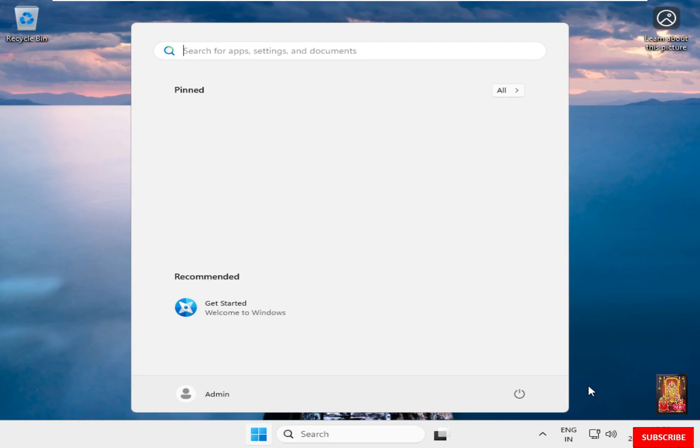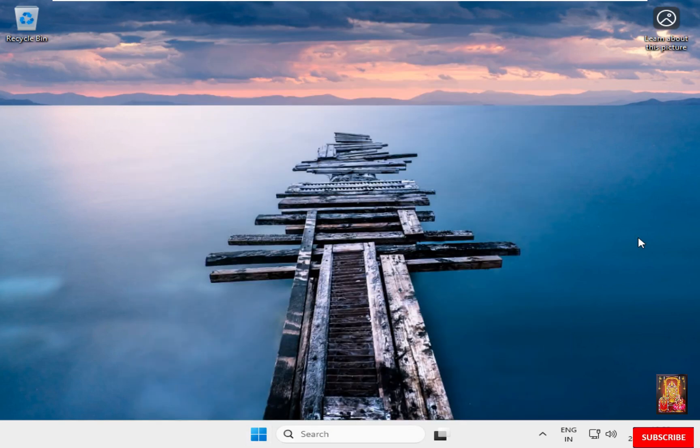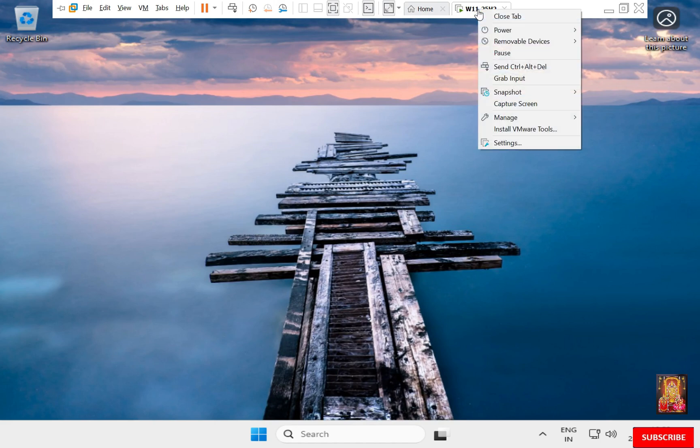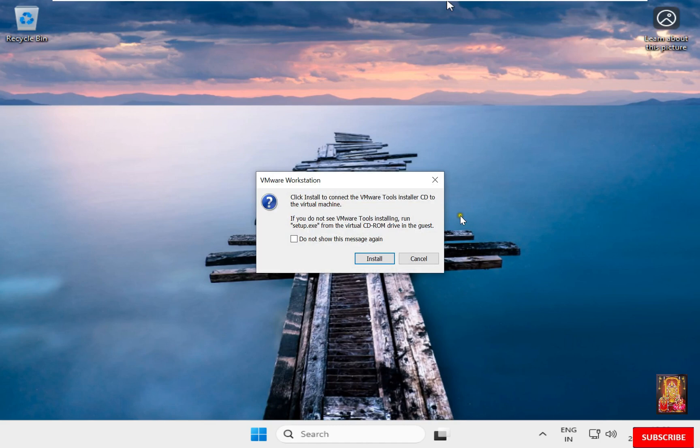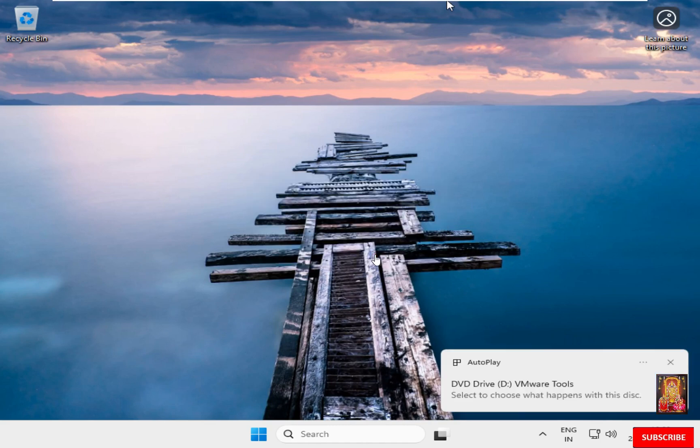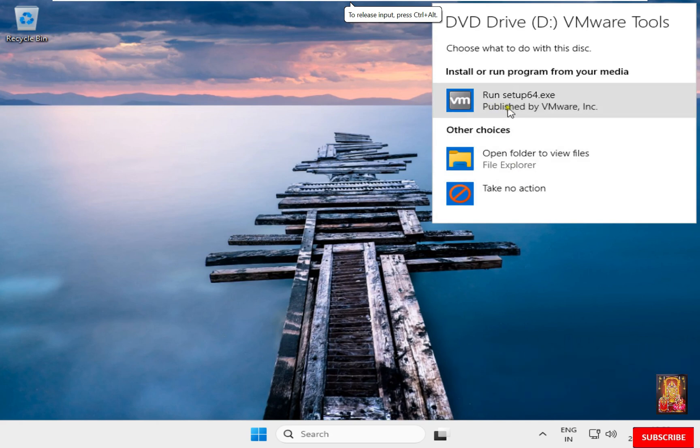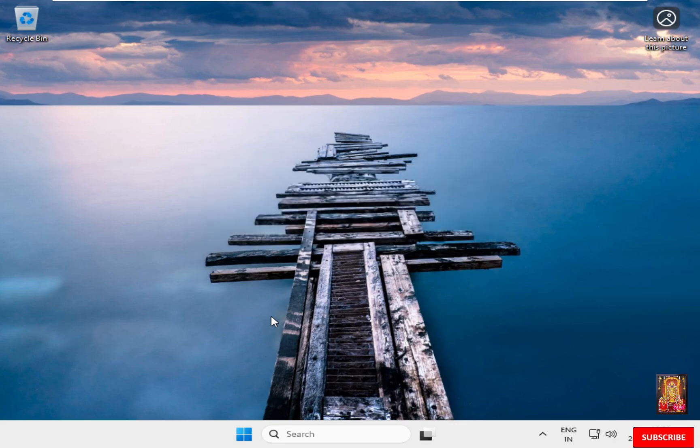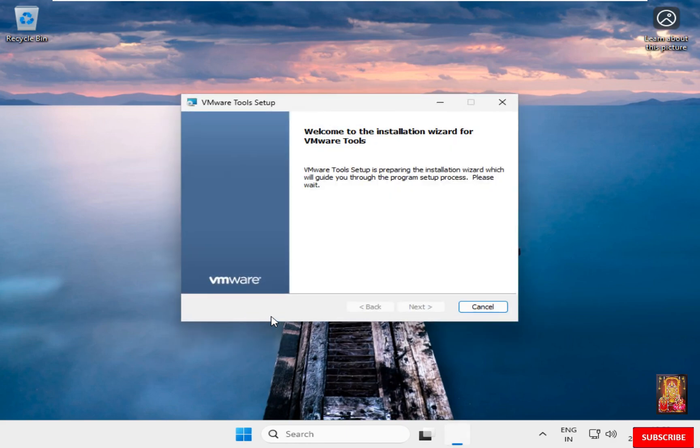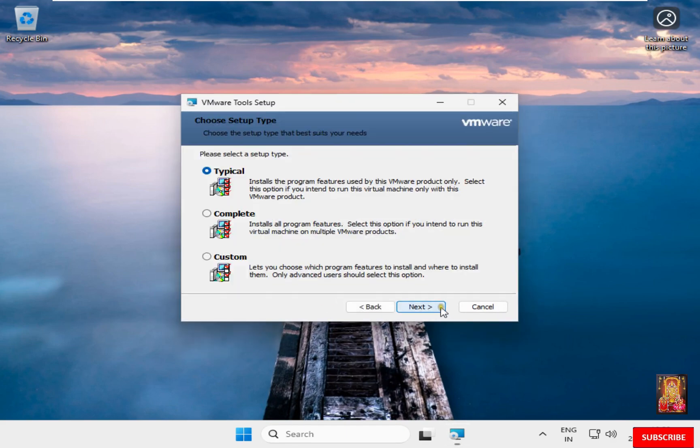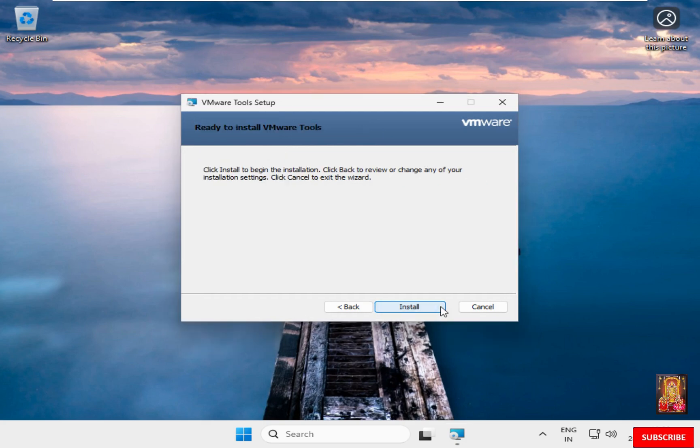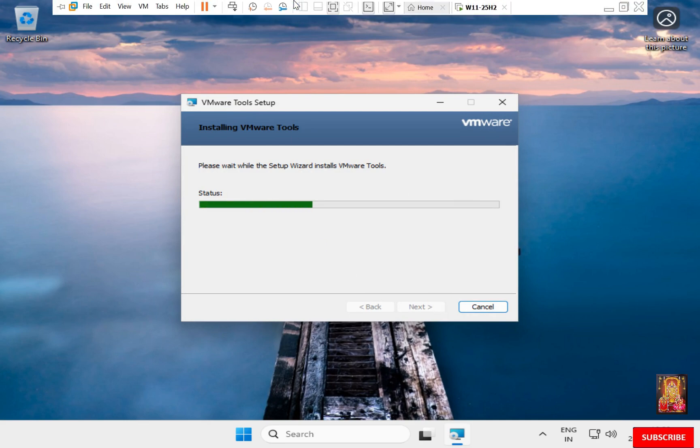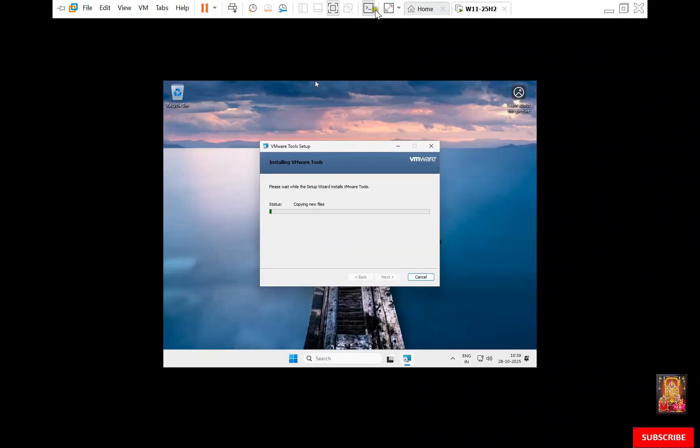Now I am going to install VMware tool for graphics. Go to VMware toolbar. Right-click on Virtual Machine. Select Install VMware Tools. Click Install. Click Auto-Play VMware Tools. Click on Run Setup 64.exe. Click Next. Click Next. Click Install. Go to VMware Toolbar. Click on Stretch Screen.